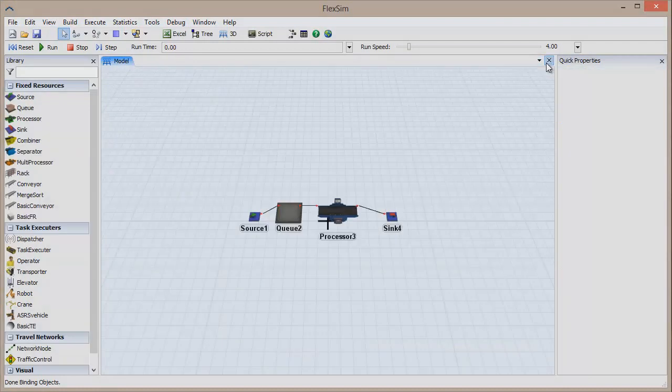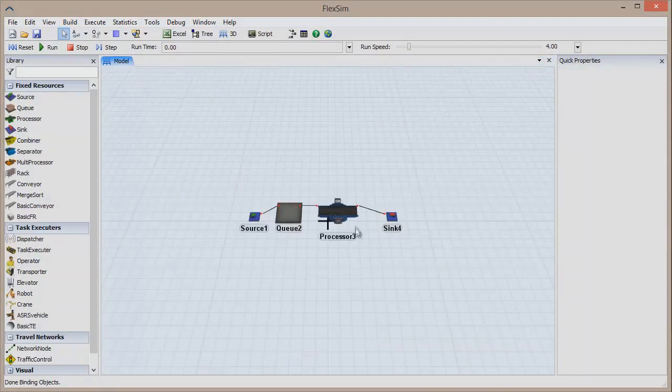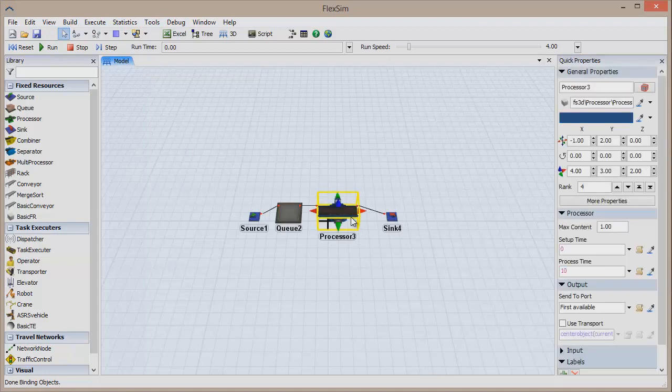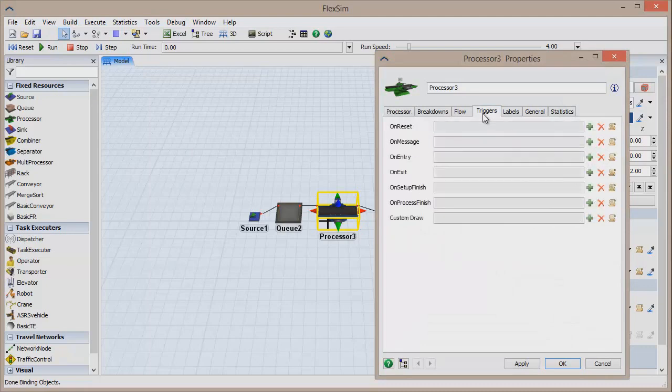In order to have objects and items change color dynamically while the model is running, you have to use triggers. Double-click on the processor to open its properties window, and go to the Triggers tab.